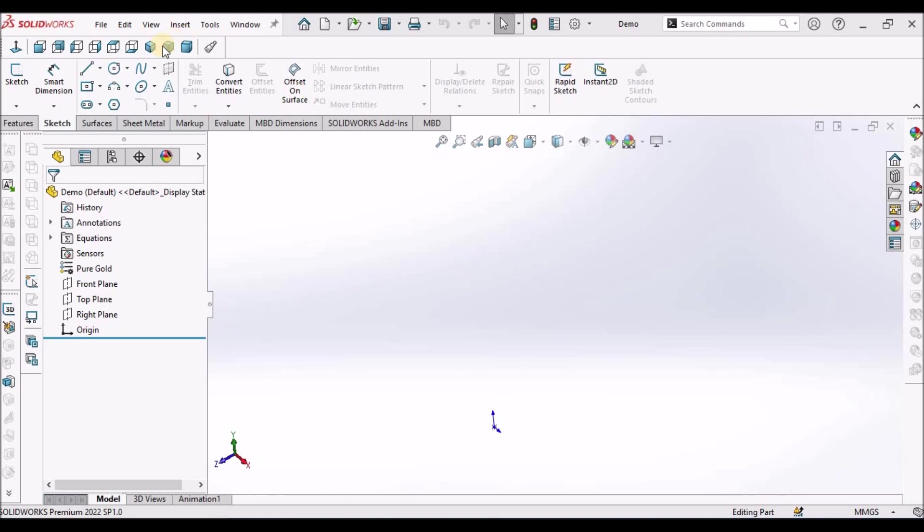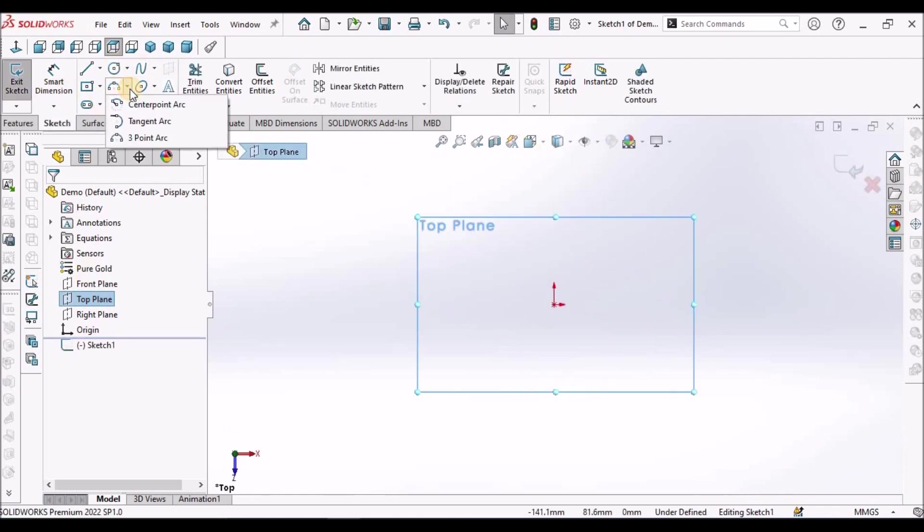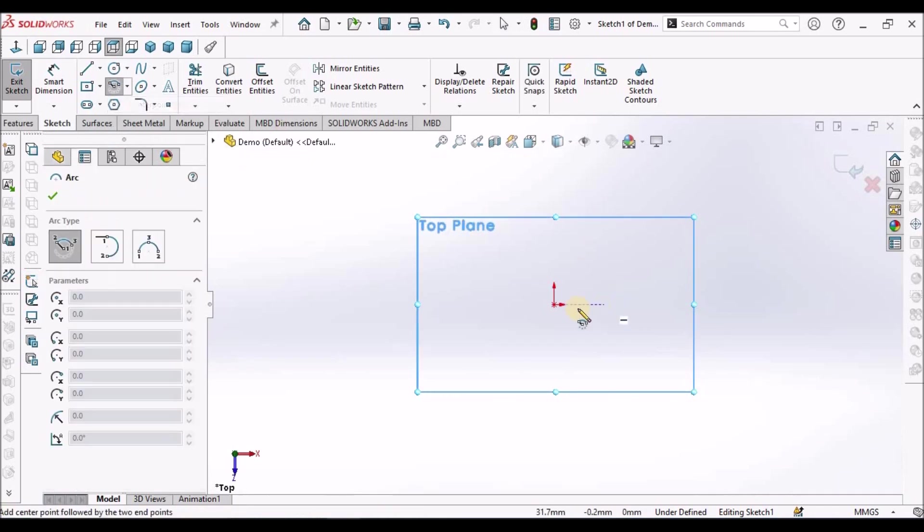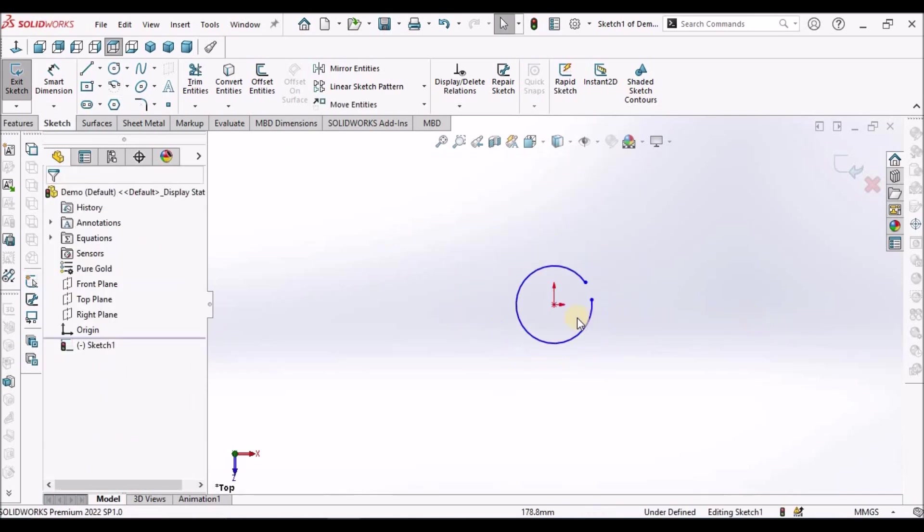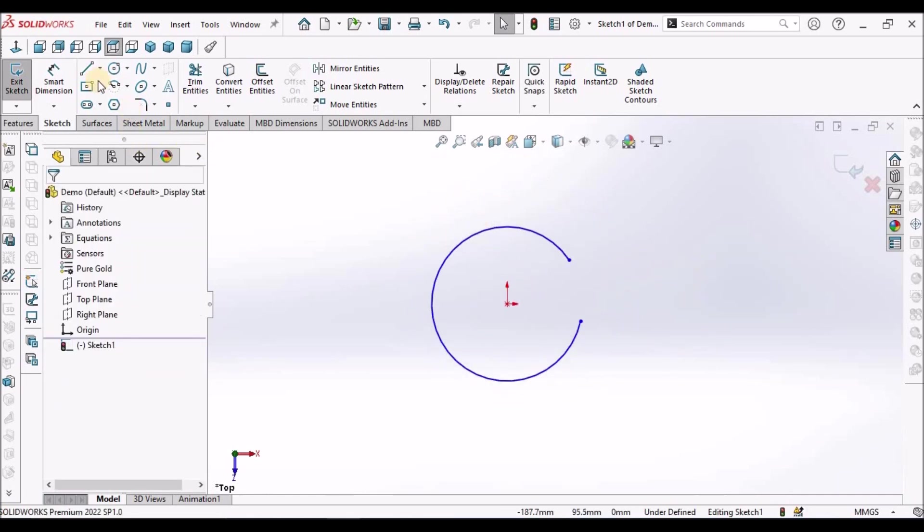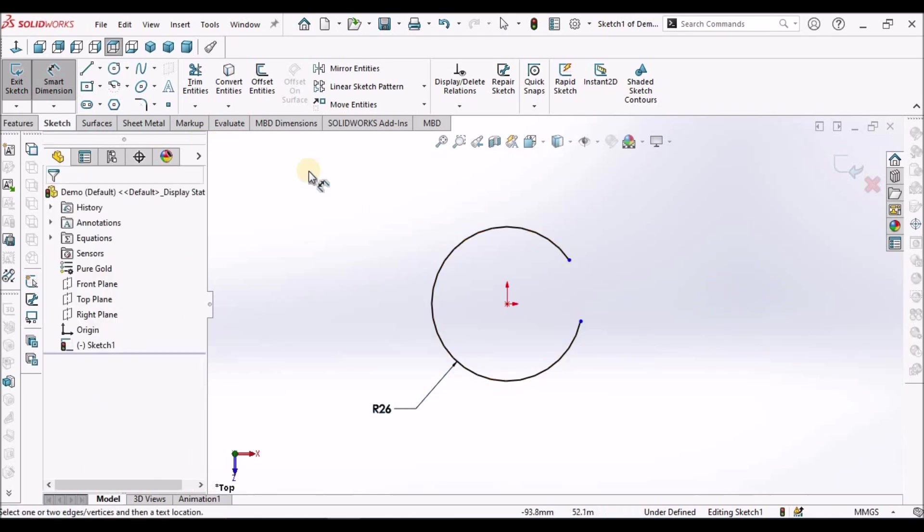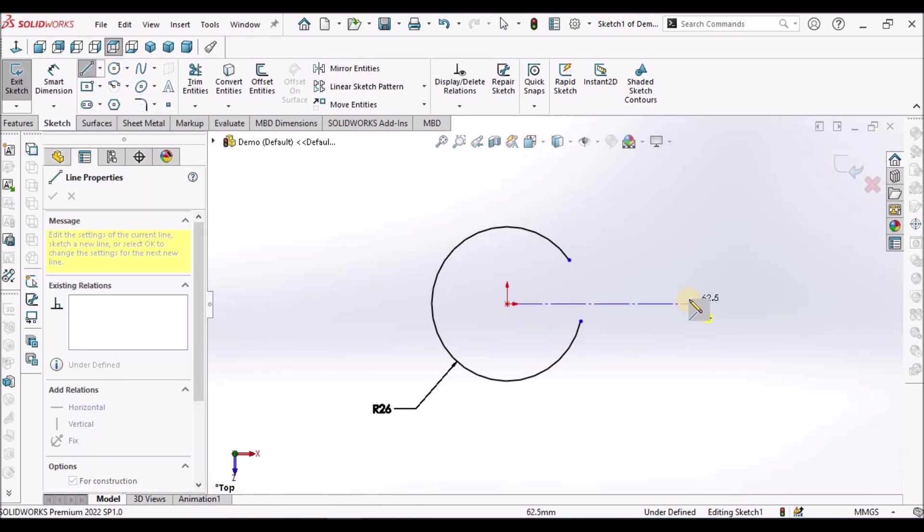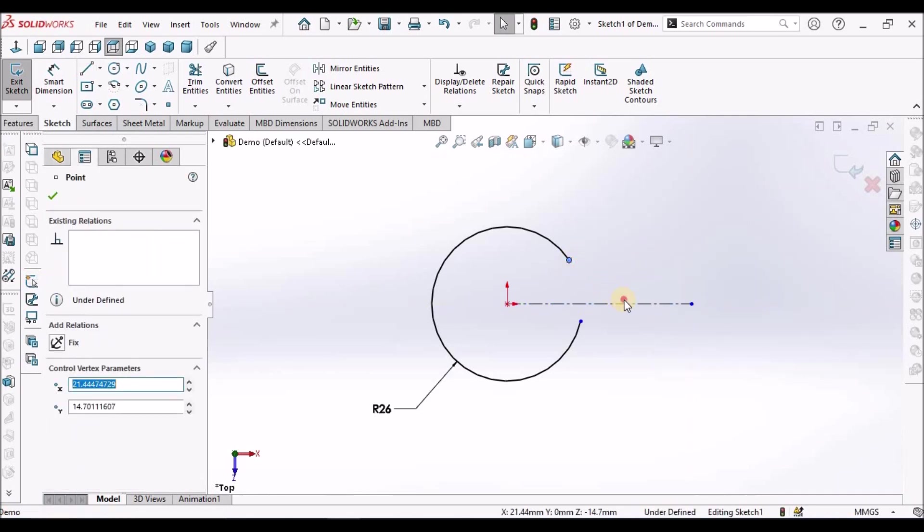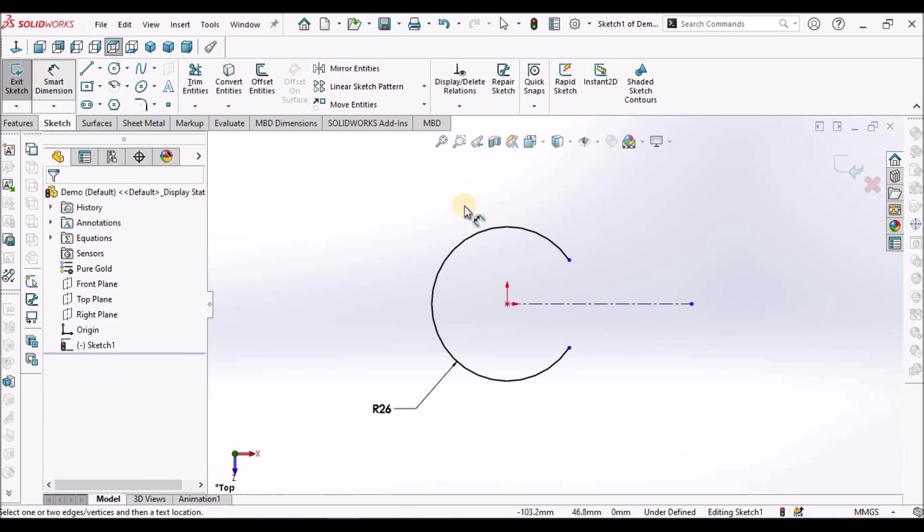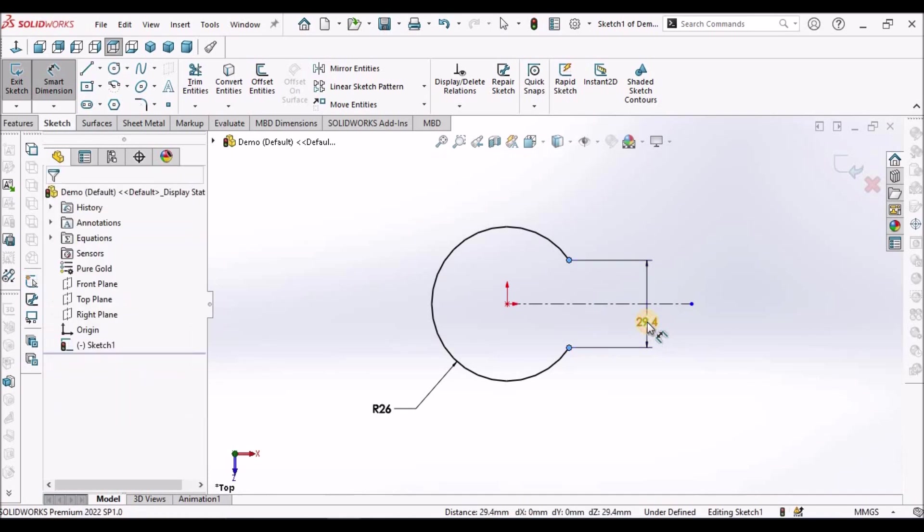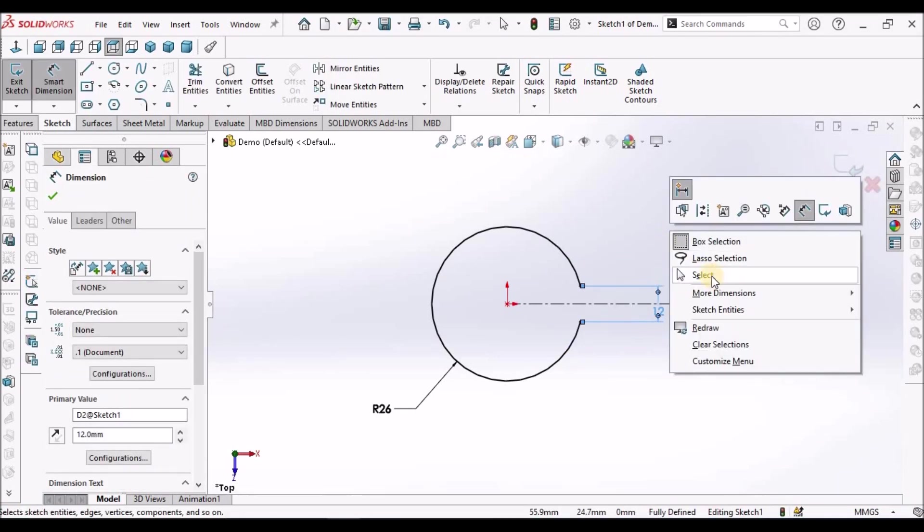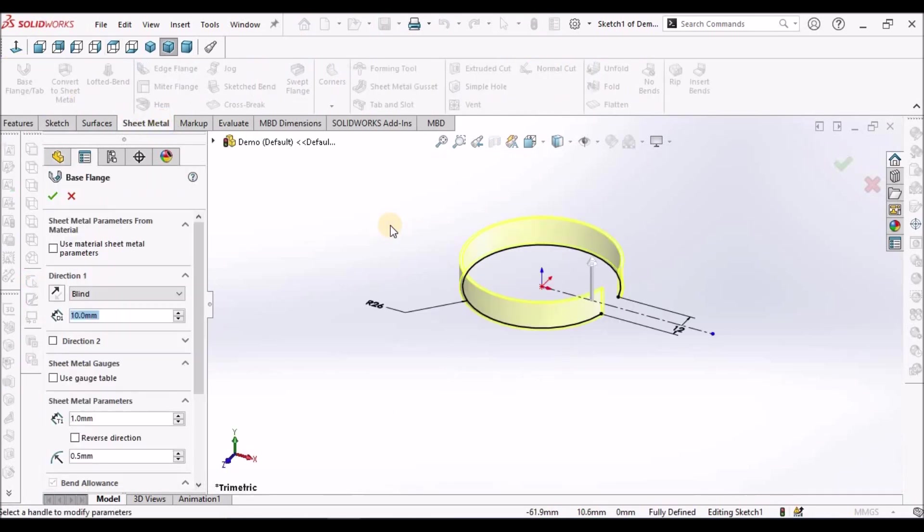I have taken a new SOLIDWORKS part file, select the top plane, go to sketch, select center point arc. Select the top plane, I am going to draw on center line, draw, select this point, make it symmetric. This is 12. Now go to sheet metal, select base flange.